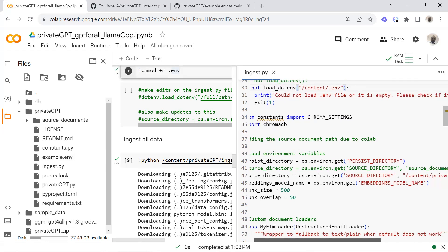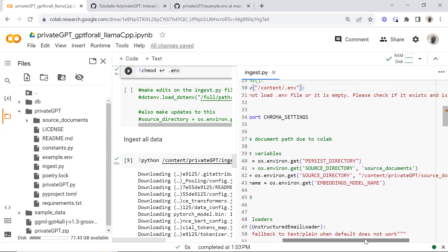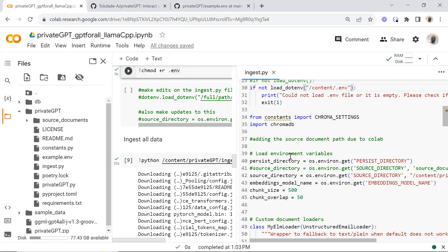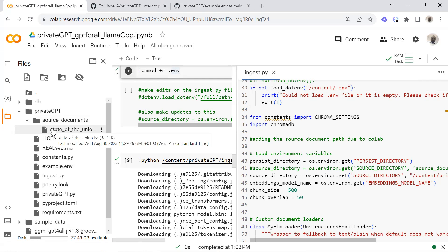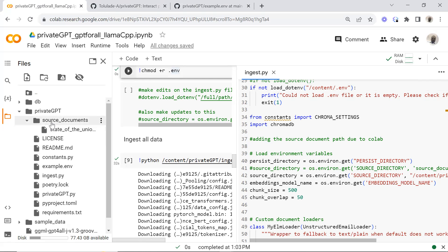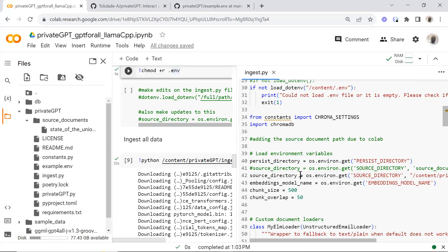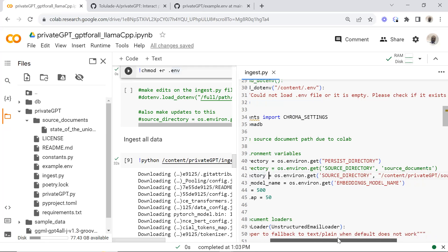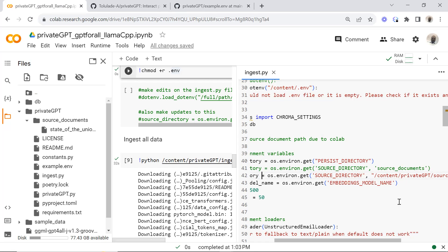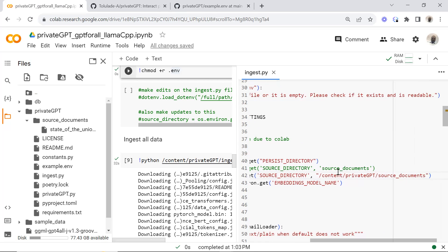As you can see in my environment variables, the source directory variable is supposed to load the source file where I have the source documents. You can dump more files into that folder — you can right-click, click upload, and upload more files. This source directory variable is linking this up. I had to change the path of my file, as you can see: content/private-GPT/source. This is for obvious reasons because I'm not using my local system — I'm using the Colab environment.